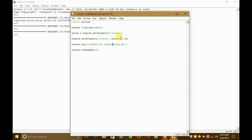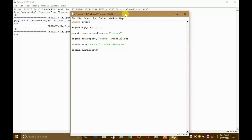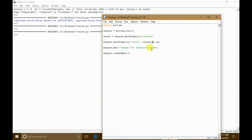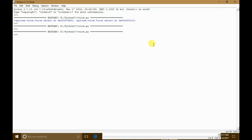To try the second voice, we just need to refer to the second ID in the sound variable. I'll change the index from 0 to 1 — the first ID is at position zero and the second ID is at position one. Save it again, press F5: 'Thanks for subscribing me.' We got a female voice.